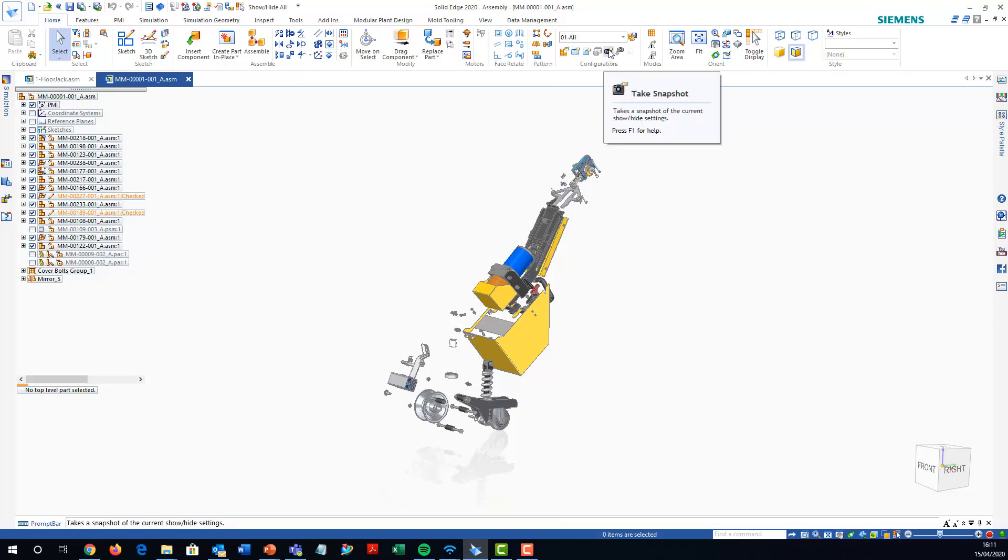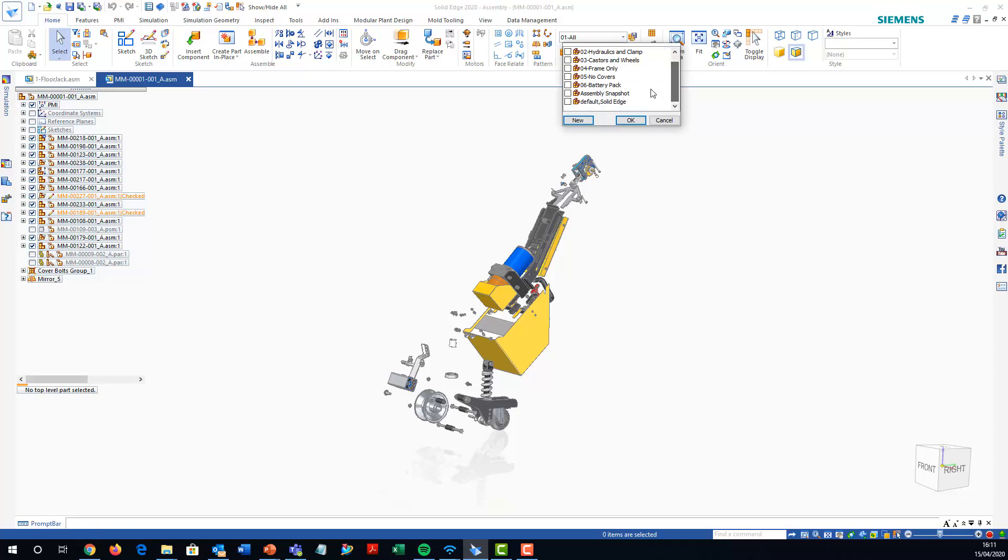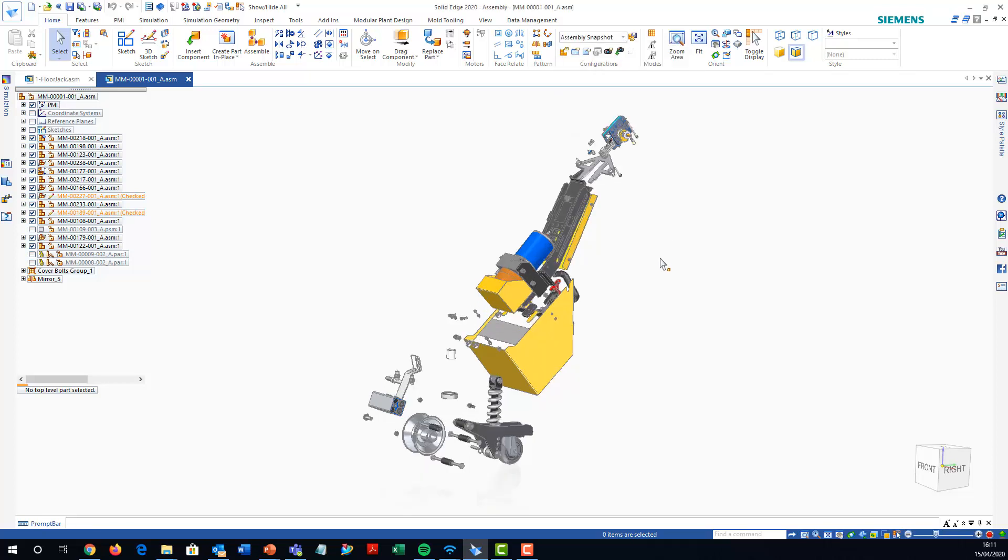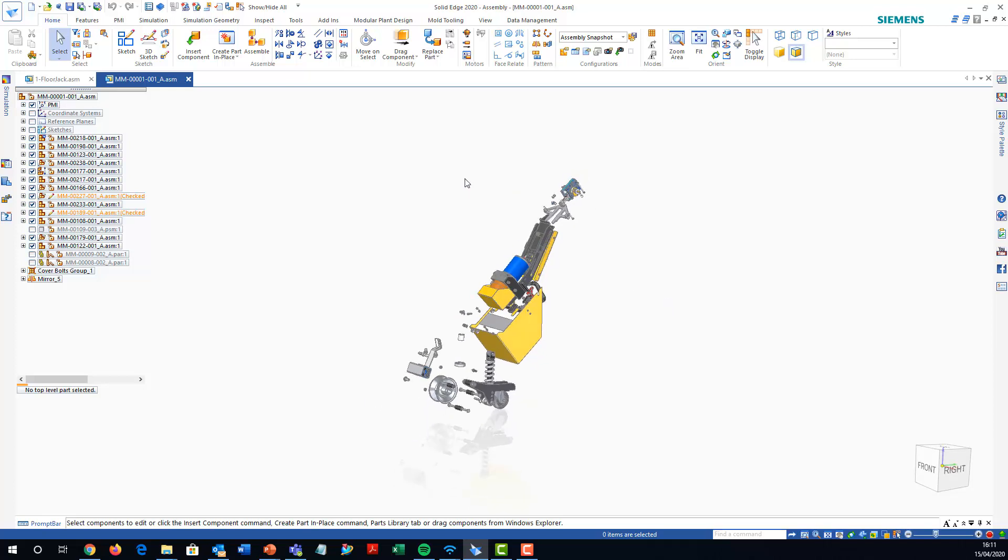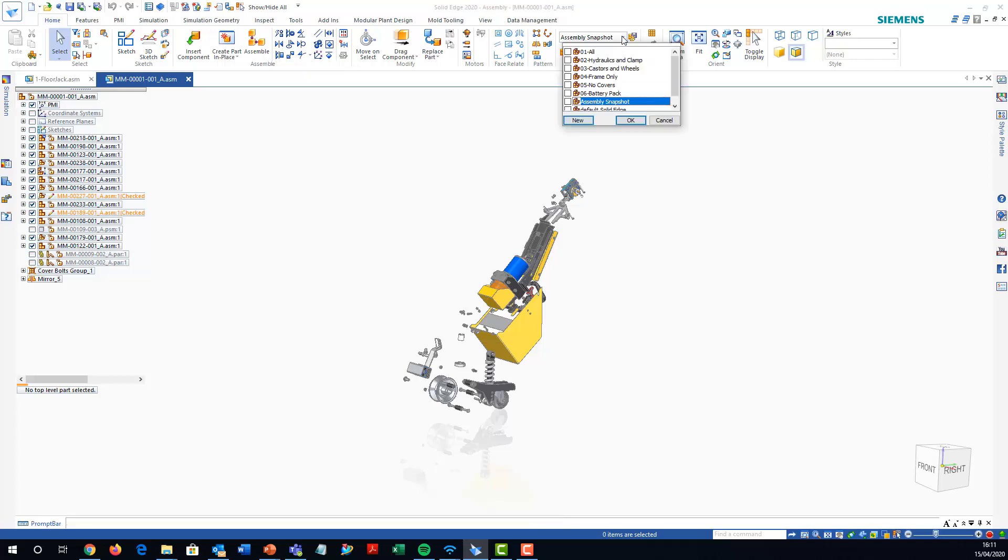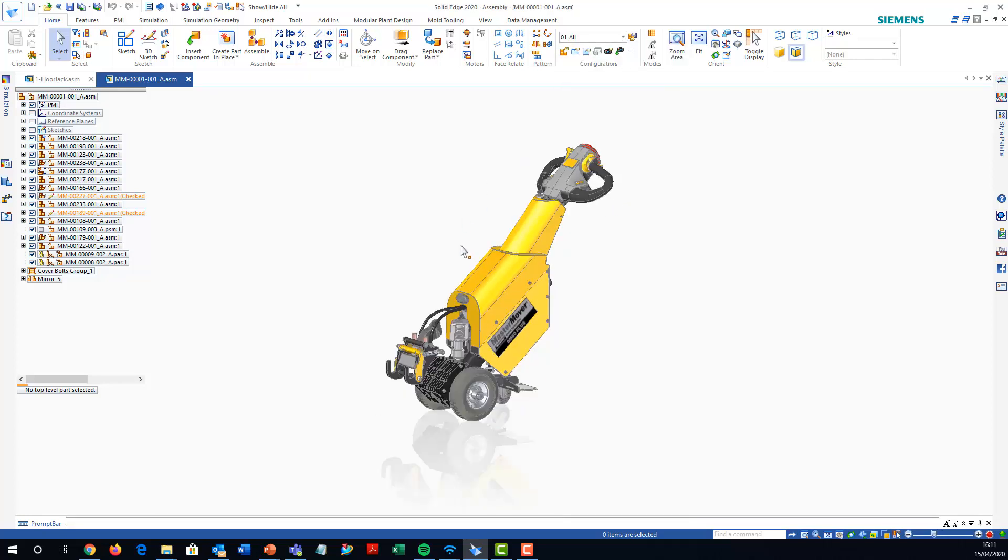I've now got a snapshot, an assembly snapshot on there. That's the one which is those parts. So now what I'm going to do is go back to my all option.